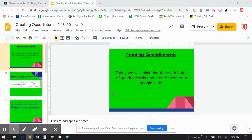All right, boys and girls. So today we're going to continue with our geometry unit. We're going to be dealing with quadrilaterals and their properties. And we're going to have a little bit of fun today because we're going to get to create shapes on Google Slides.